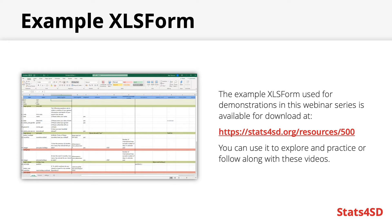You may also use this form as part of a practice project to help familiarize yourself with ODK and mobile data collection.